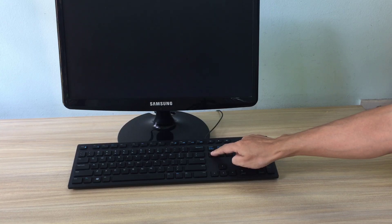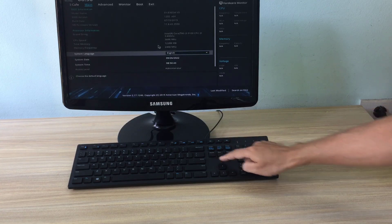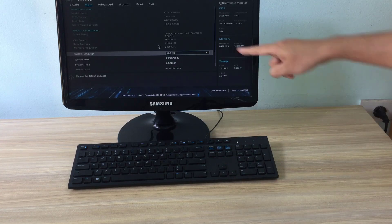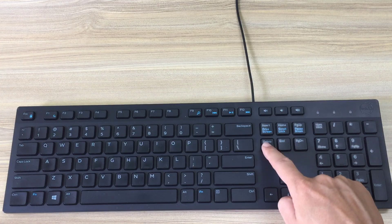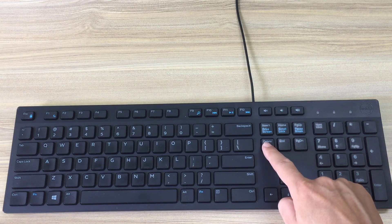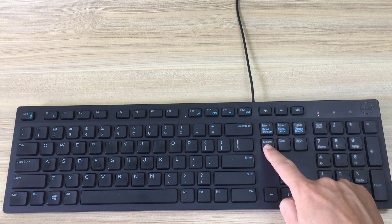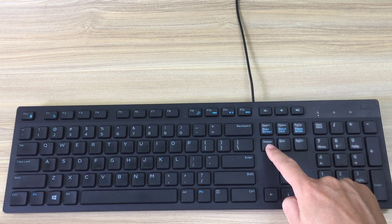Hi, in this video I will show you how to automatically turn on your computer with Asus motherboard. Please follow these steps.